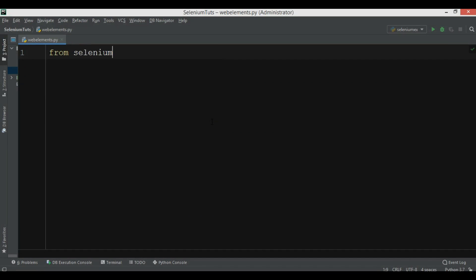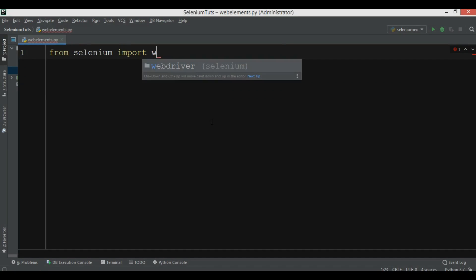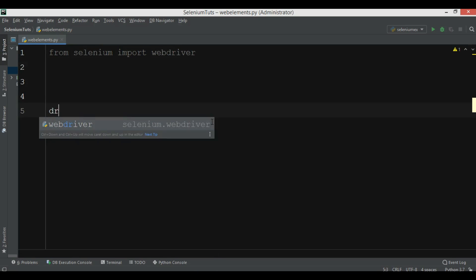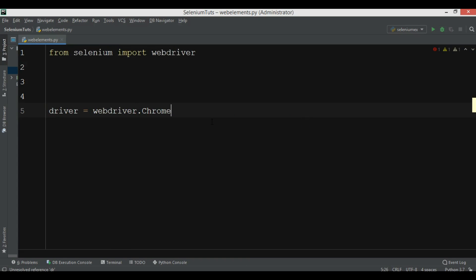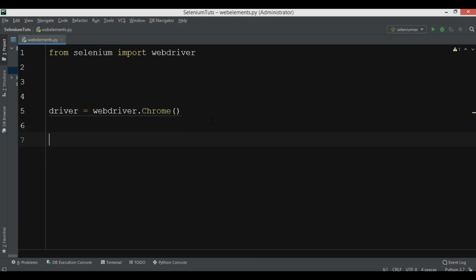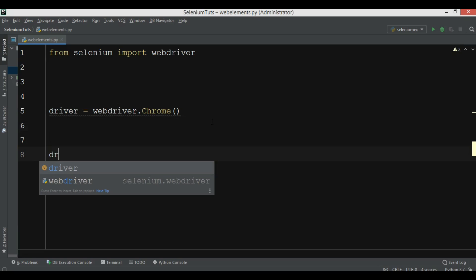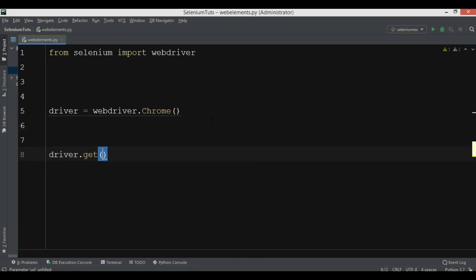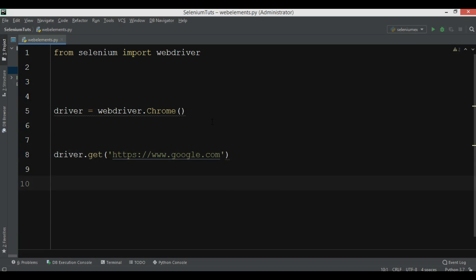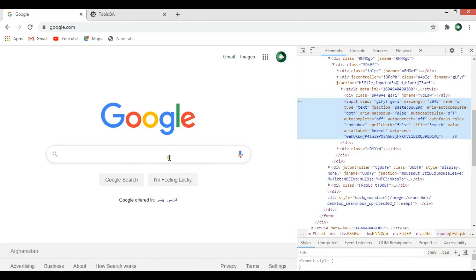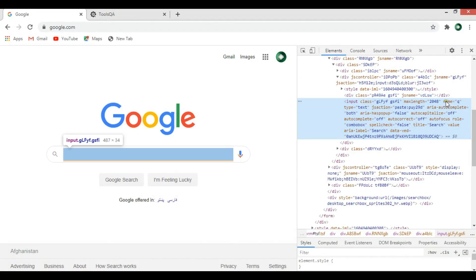In the code, first I'm going to import webdriver from Selenium. After that I need to create a driver — driver equals webdriver.Chrome — we are using the Chrome browser. Now we want to open google.com, so driver.get('www.google.com').